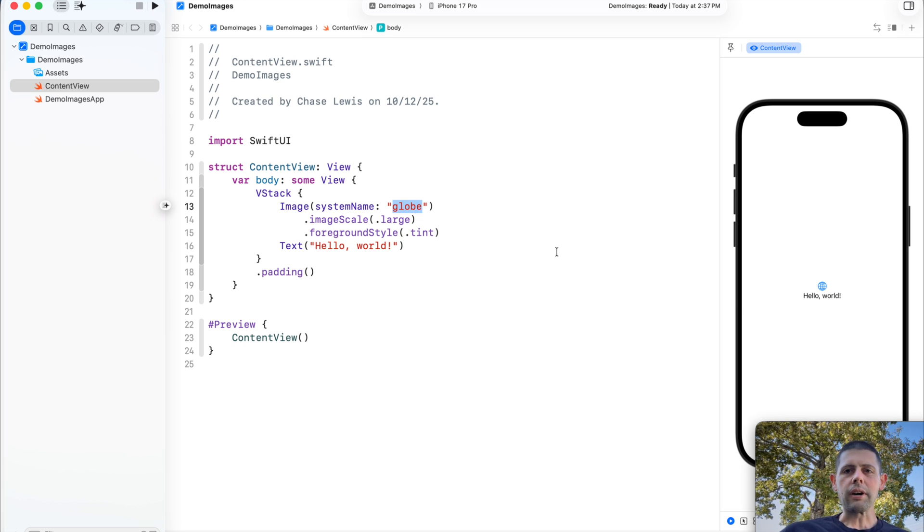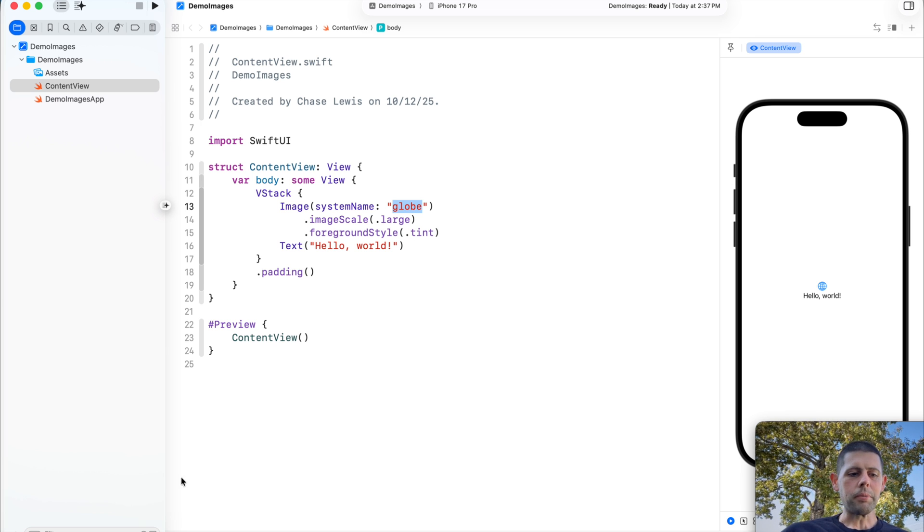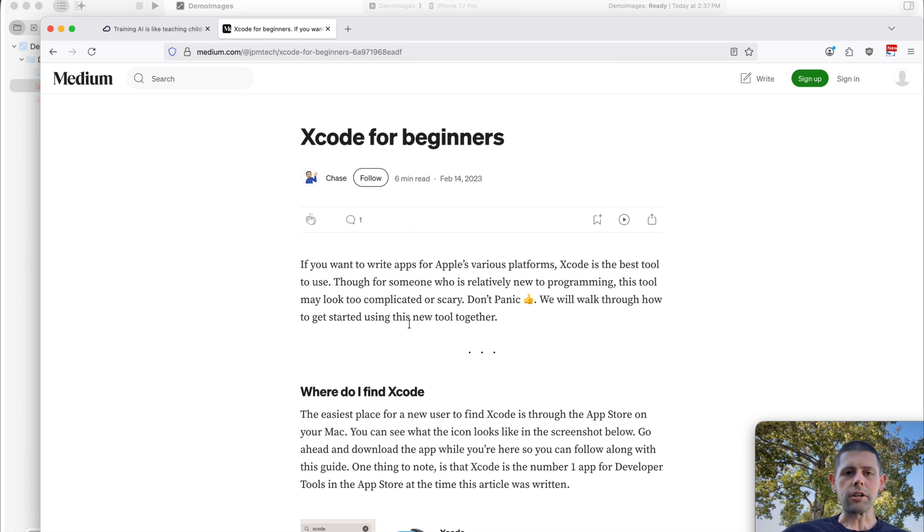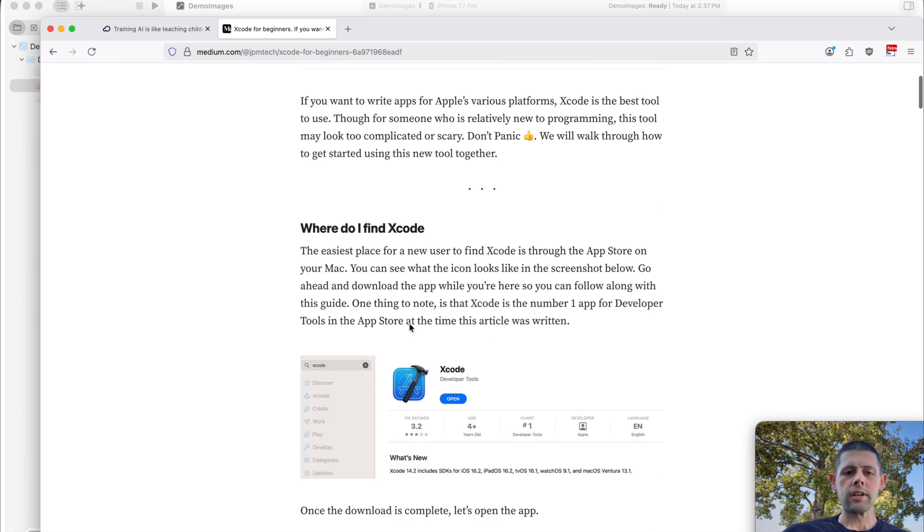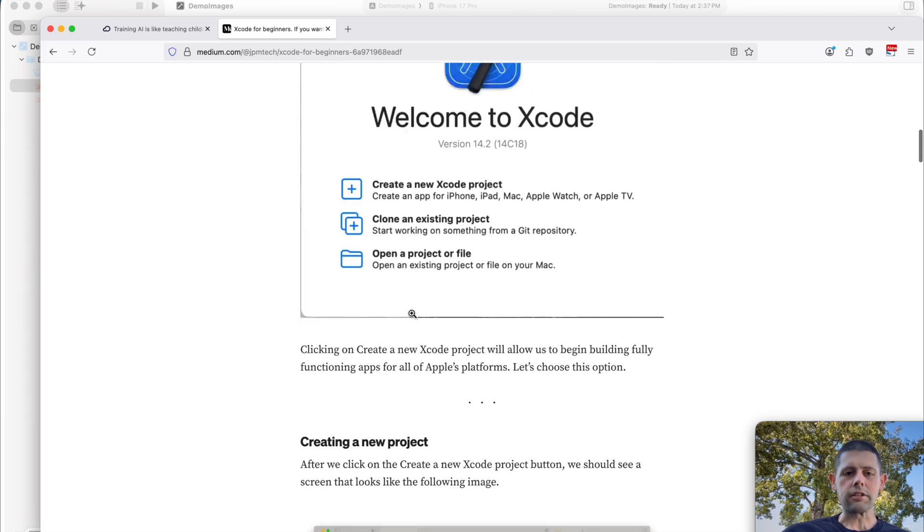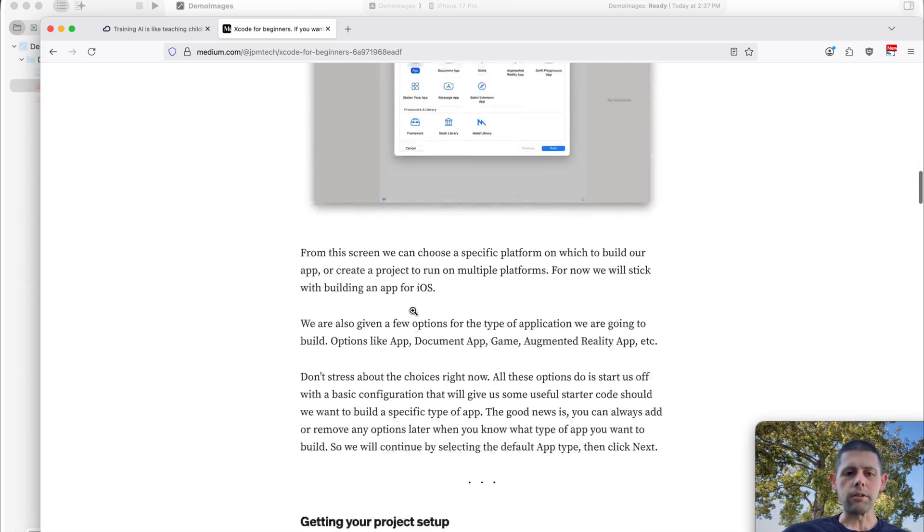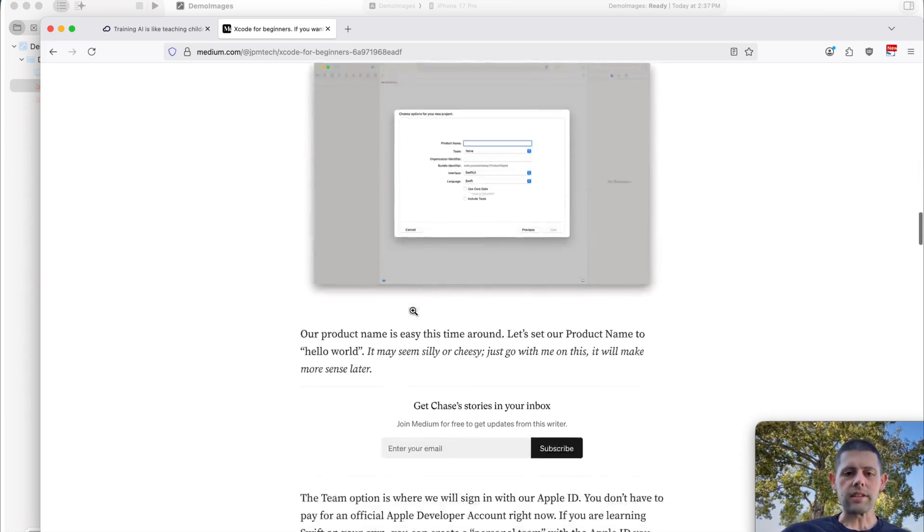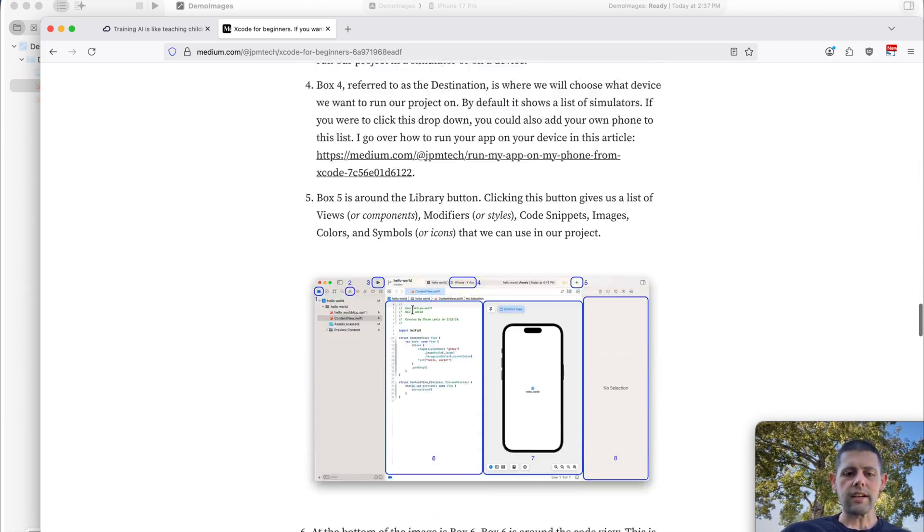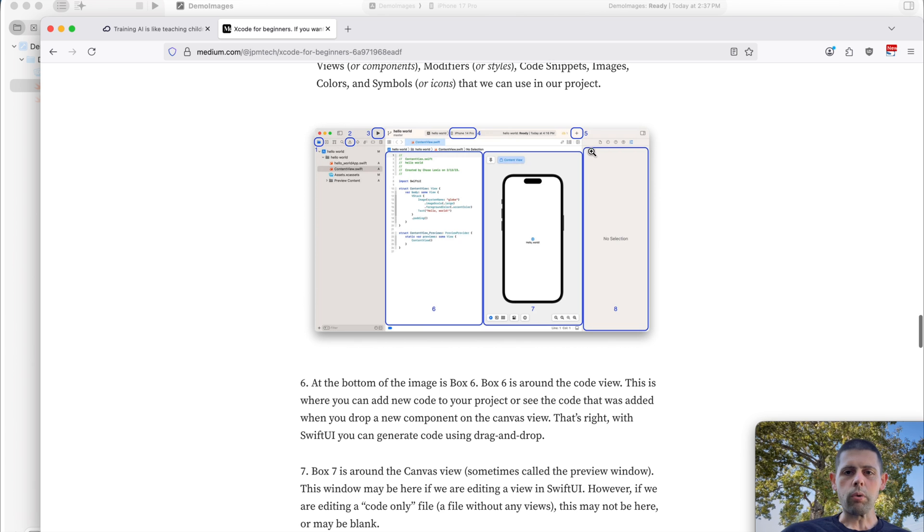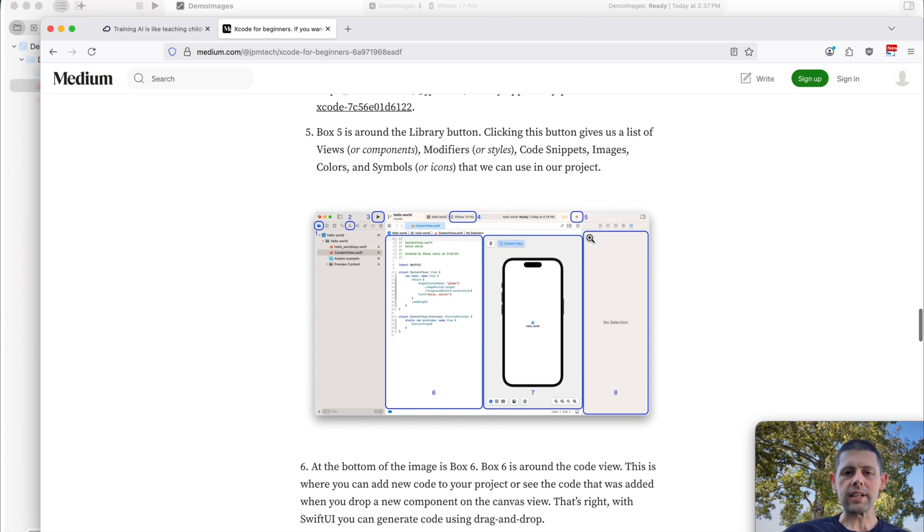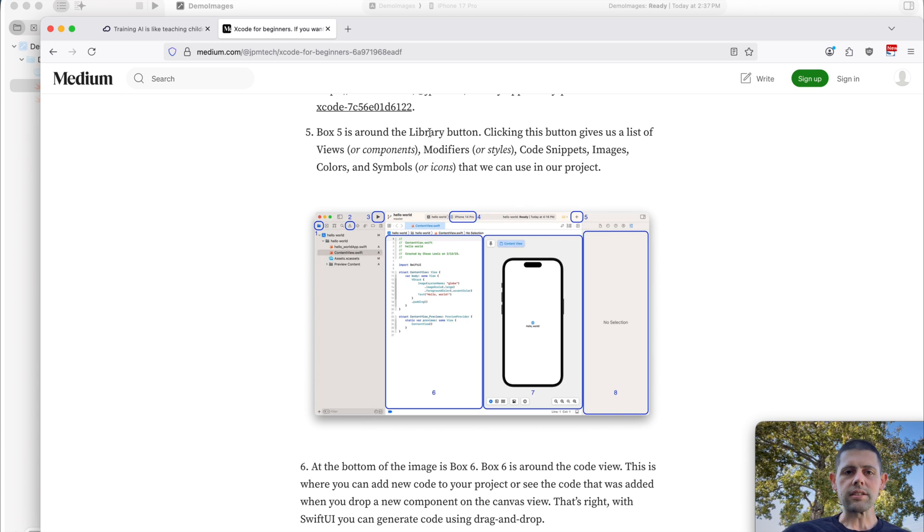So I thought for a second that I was going crazy, and maybe it was never here, or maybe it got turned off. But luckily, I had written an article on this years ago called Xcode for Beginners. And if we scroll down through the article, we can see that there was, in fact, a plus button here. And as you can see, it's got a five listed on there. And it says that this is the library button.